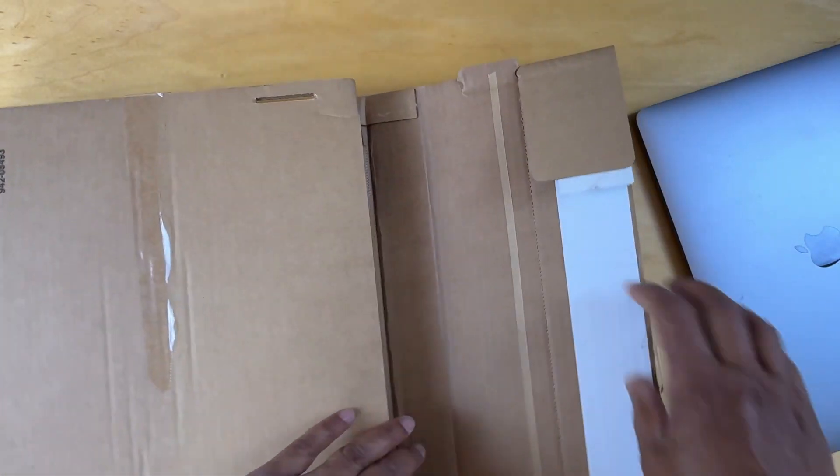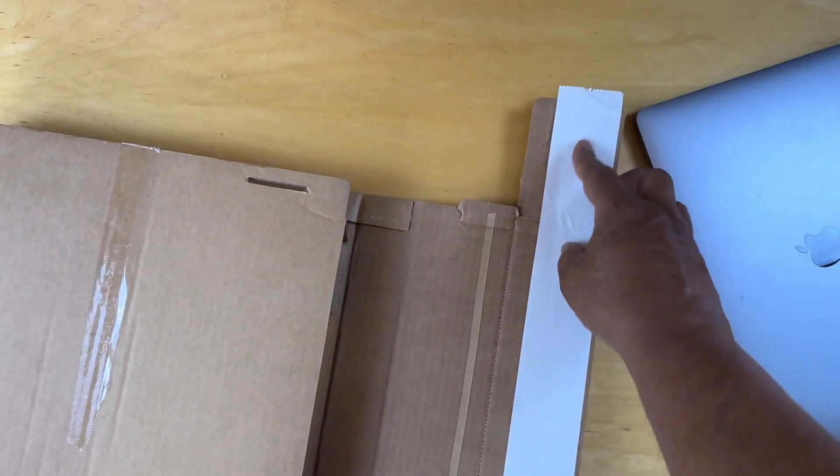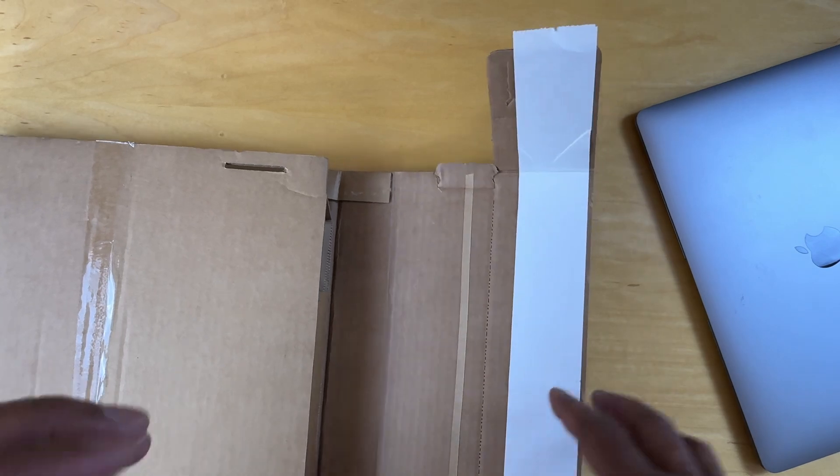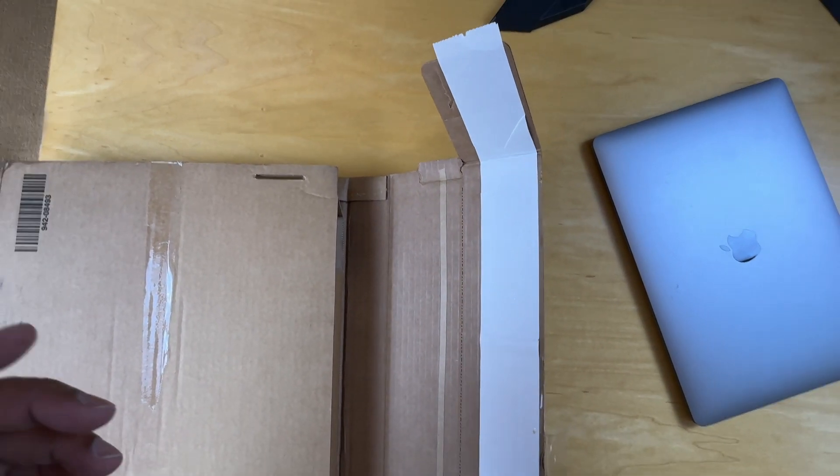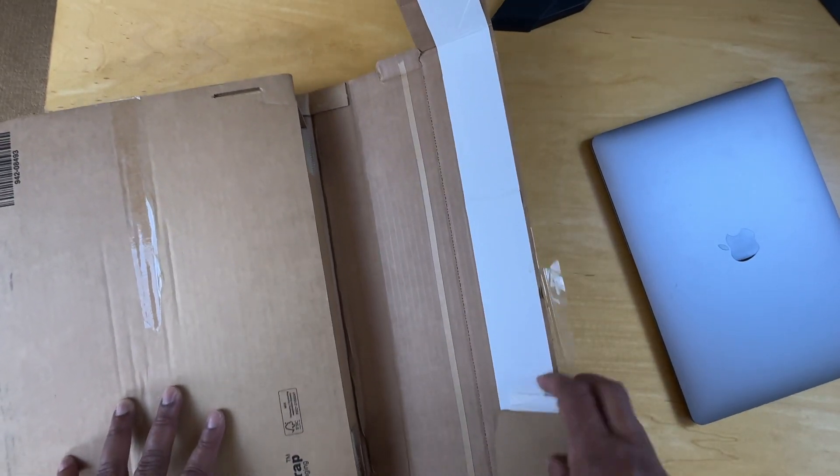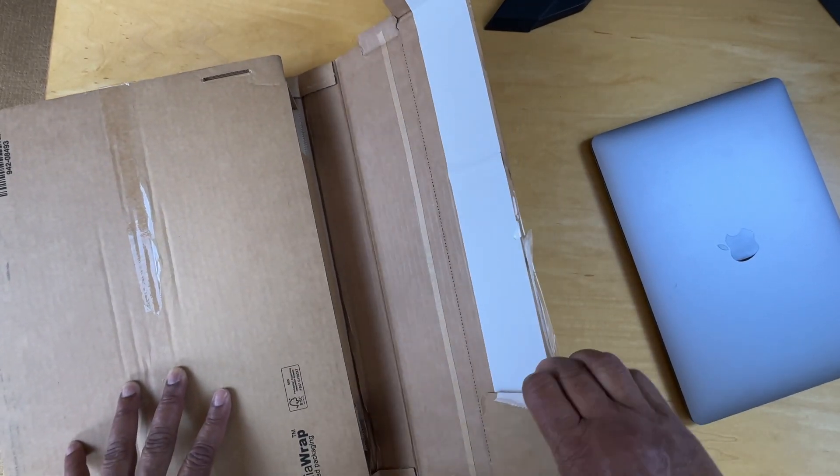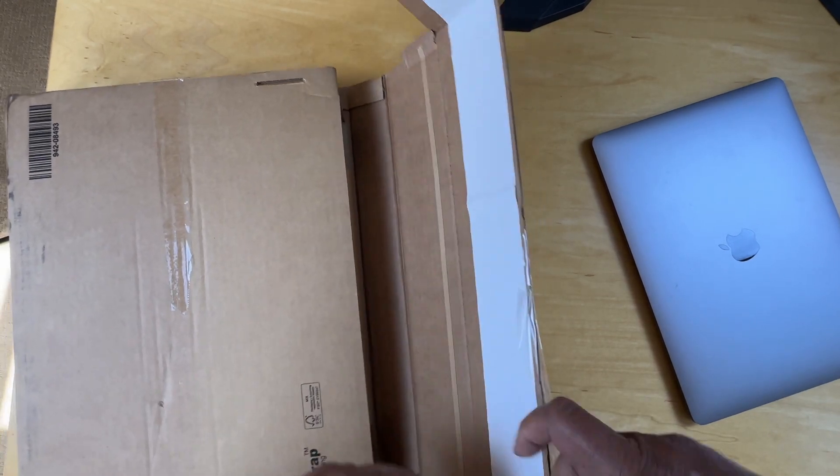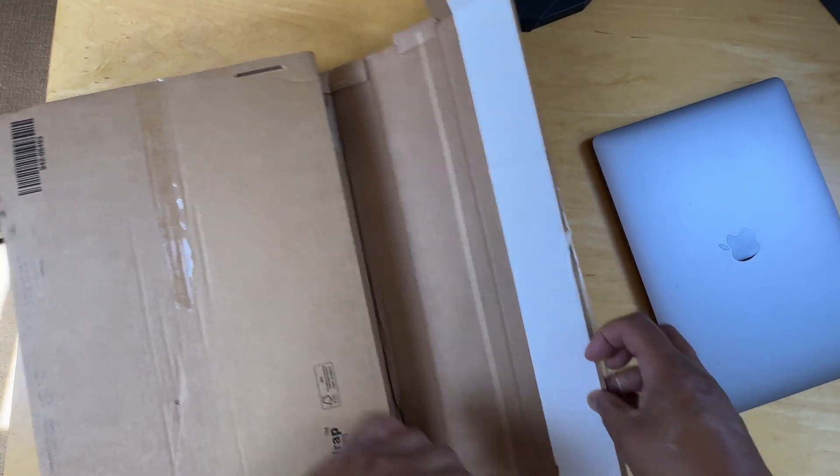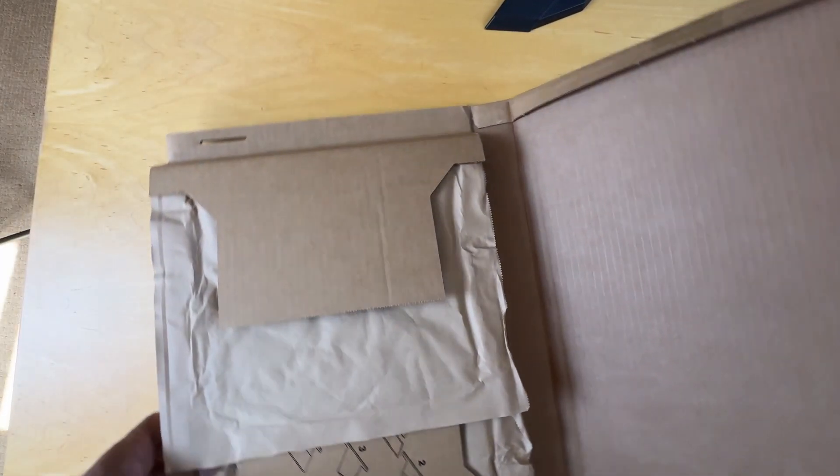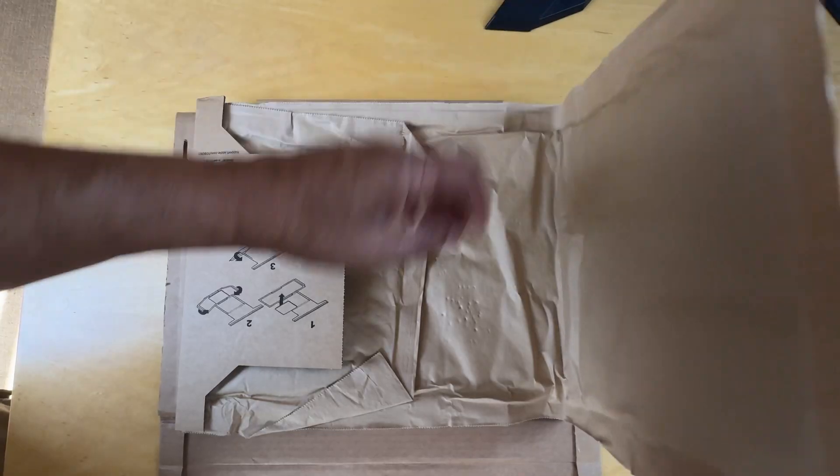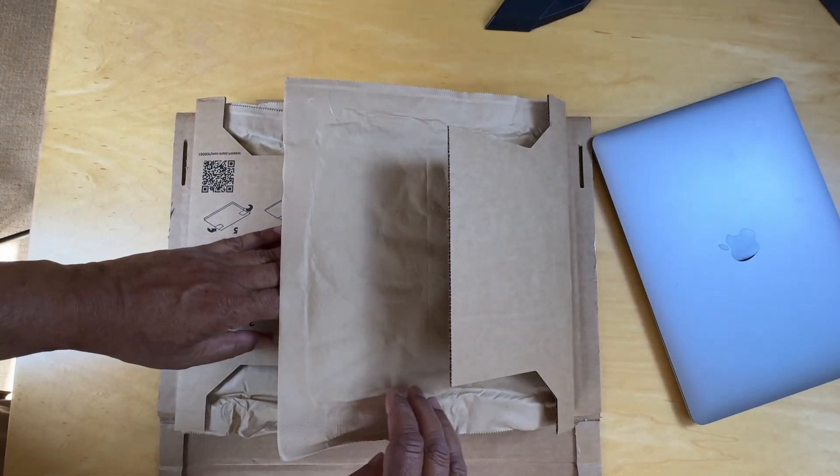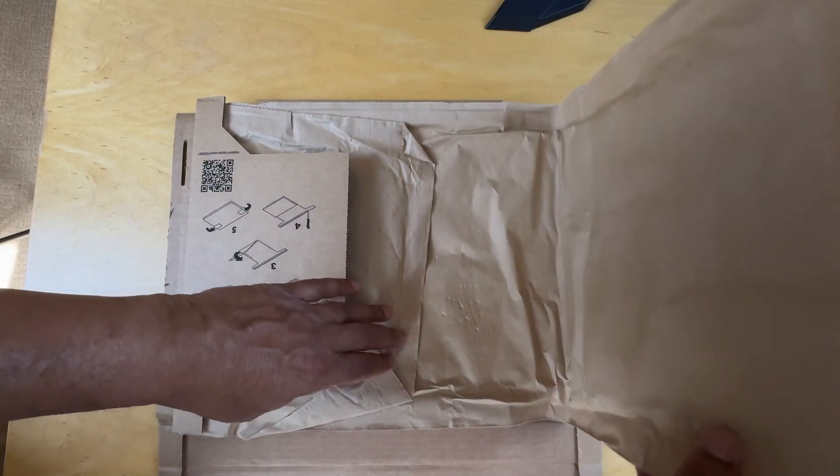Let me open it up. There's some sticky labels over here, sticky labels over here. Pop it open and what we end up with, it looks like a place where you can put the laptop in.